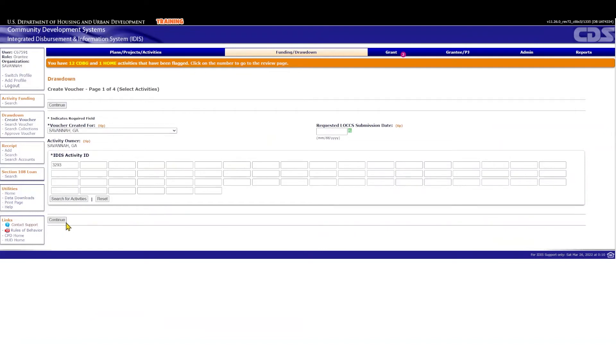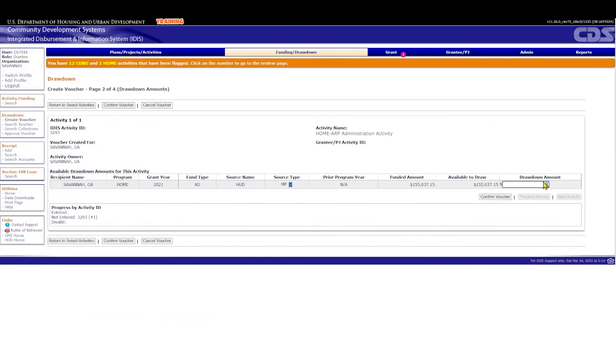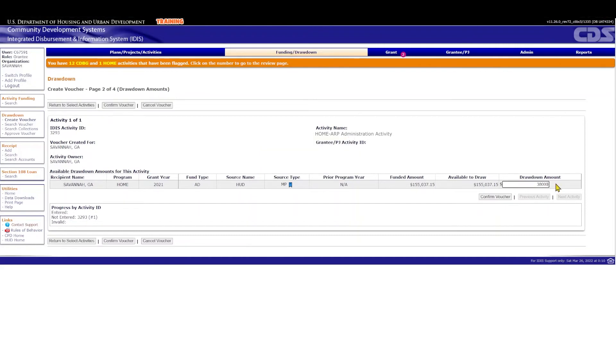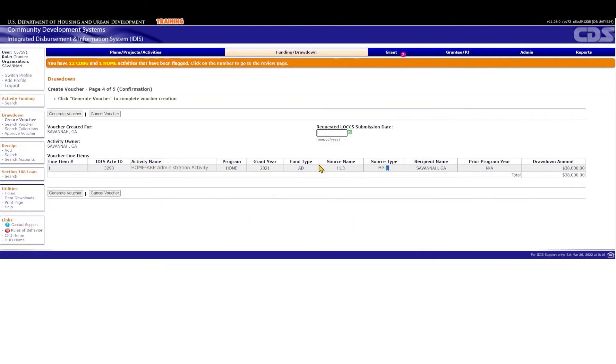Continue and enter the amount you would like to draw. In this example, we'll be drawing down $38,000 because that is how much in eligible administration costs we have incurred. Confirm Voucher, then make sure everything looks okay. Once the voucher is generated and approved, any mistakes cannot be corrected. If the voucher information looks correct, click Generate Voucher.